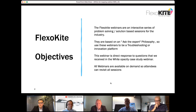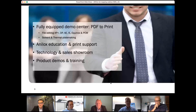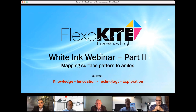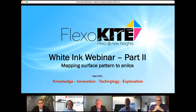All sessions can be seen on demand. Flexokite has two demo centers — one in the Netherlands and one in India — fully equipped to take PDF to print, provide analog education and print support, technology showroom, and product demos and training. In this webinar, we'll look at how to map different surface patterns with different anilox screens, different print speeds, and different ink types to optimize white ink for flexible packaging.